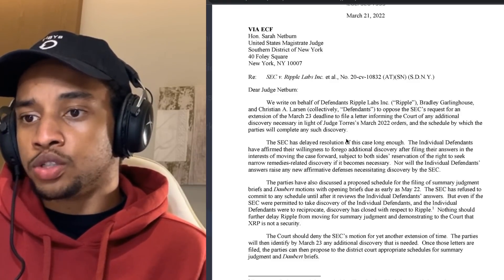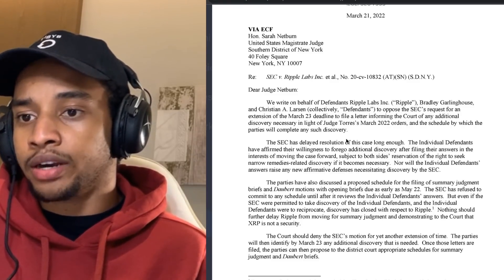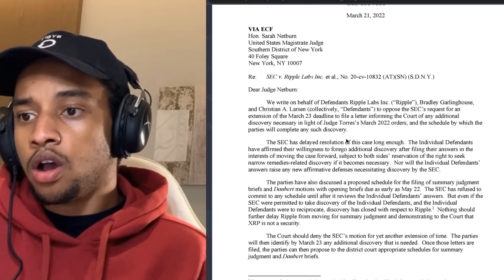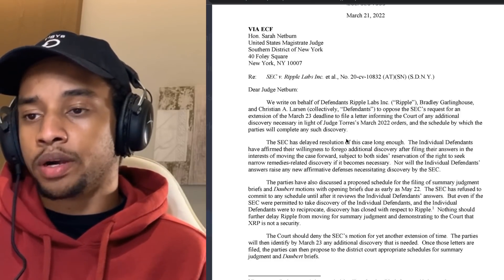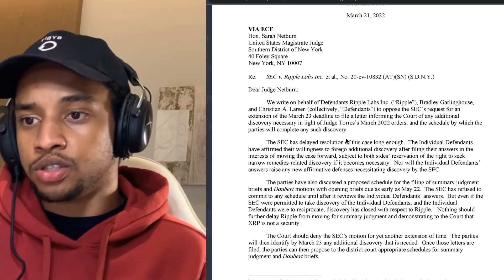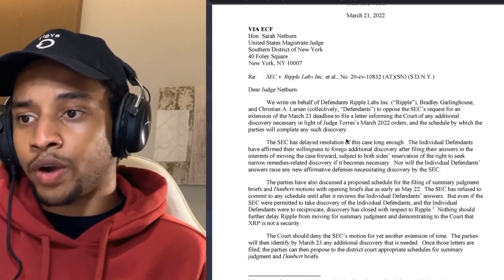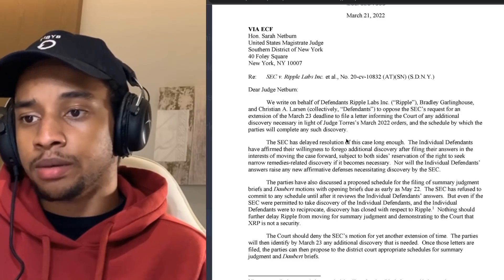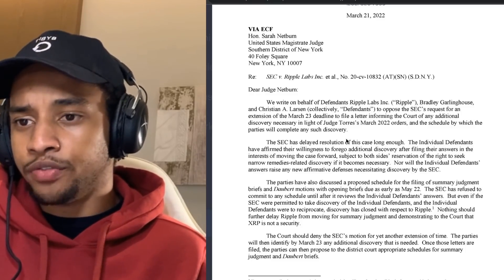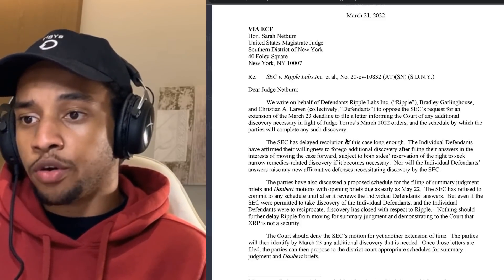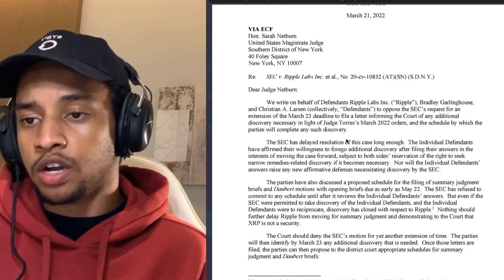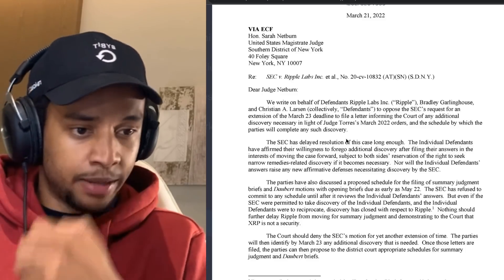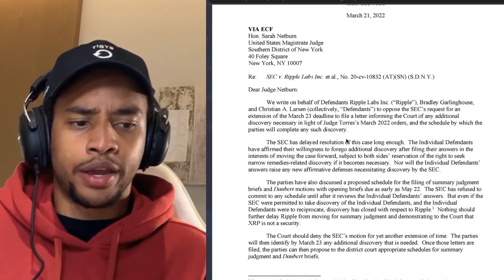The SEC has delayed resolution of this case long enough. The individual defendants have affirmed their willingness to forgo additional discovery after filing their answers in the interest of moving the case forward, subject to both sides' reservation of the right to seek narrow remedies related to discovery if it becomes necessary. Nor will the individual defendants' answers raise any new affirmative defenses necessitating discovery by the SEC.